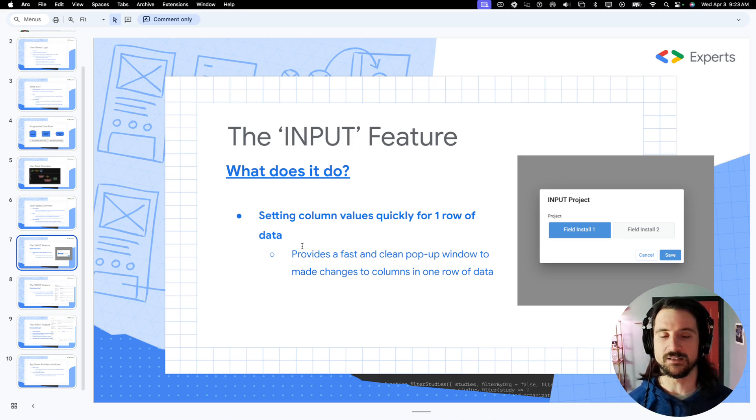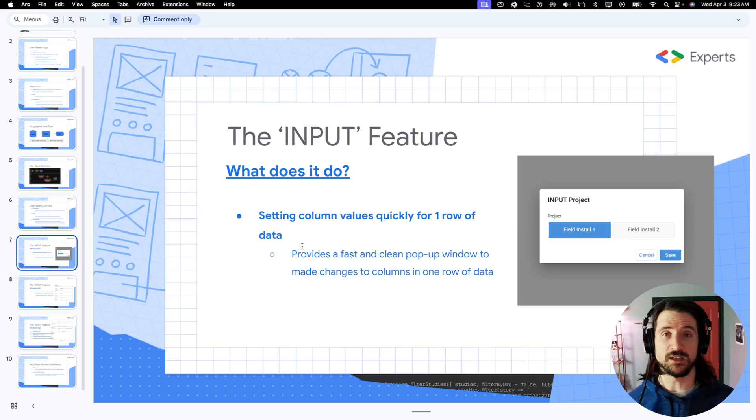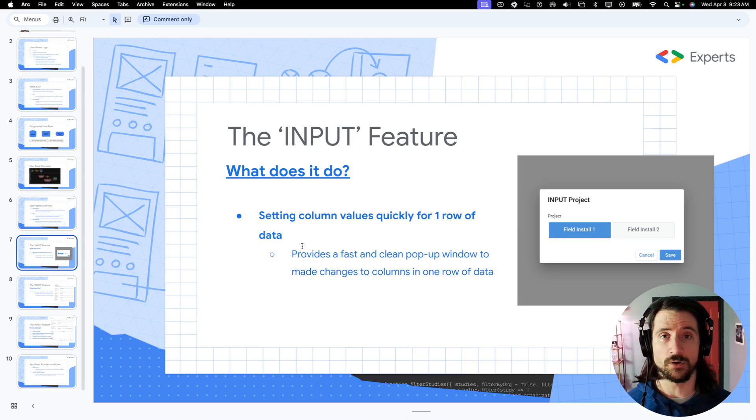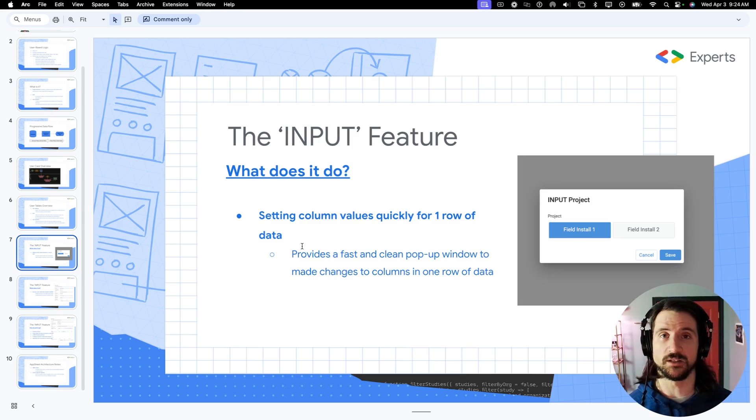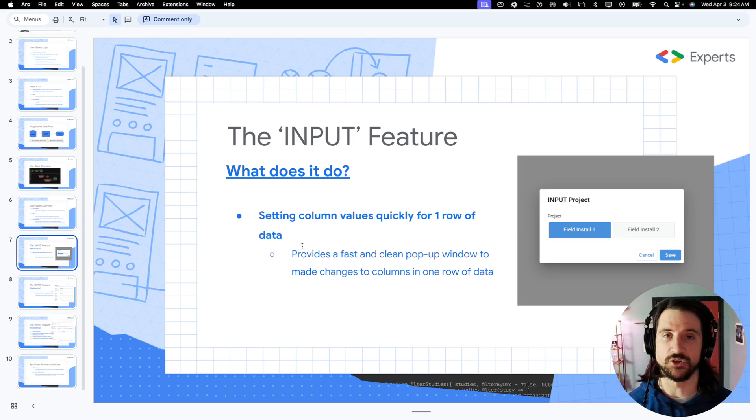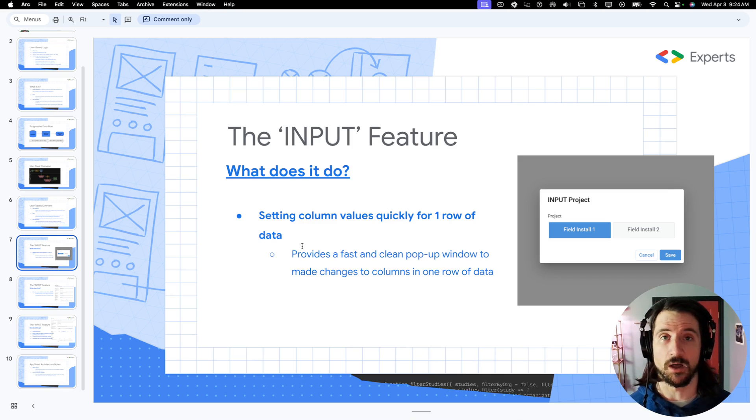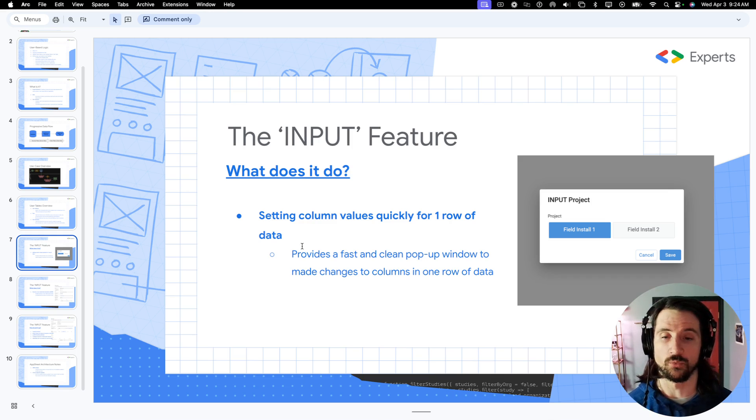That is not exclusively what it does. So let's talk briefly about its two main use cases. The first is very straightforward and is probably the most commonly used implementation of this feature, which is to create a brief pop-up window that allows you to modify column values within one row of data.